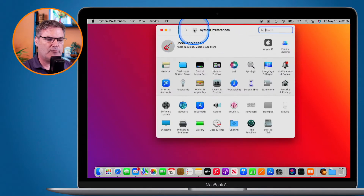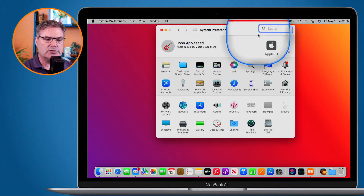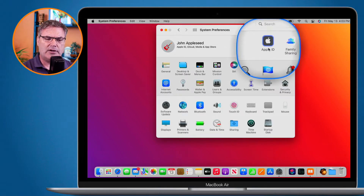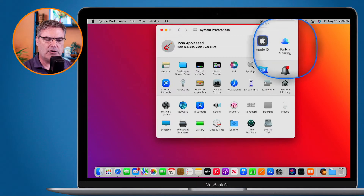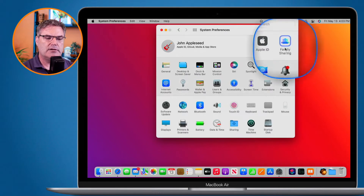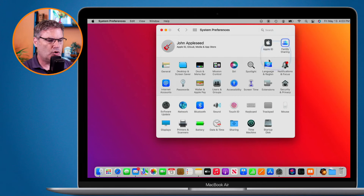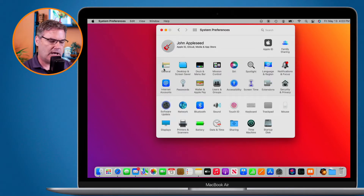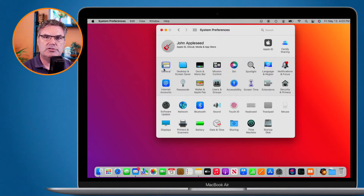Let's go back to all of my preferences. We can see that my focus is in search. When I hit the Tab key, watch what happens — that focus moves. We can now see it is around Apple ID, with a light blue line around it. Tab again and it moves to Family Sharing, then to General. As I keep hitting Tab, the focus moves through the preference panes. If I use Shift+Tab it moves backwards. So I'm navigating my Mac using my keyboard.